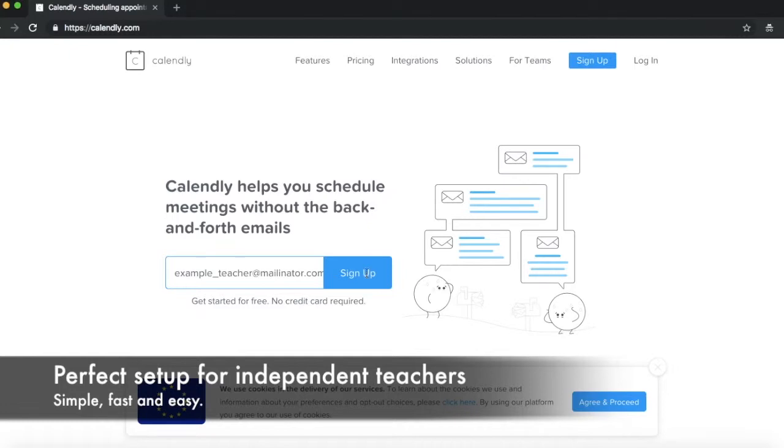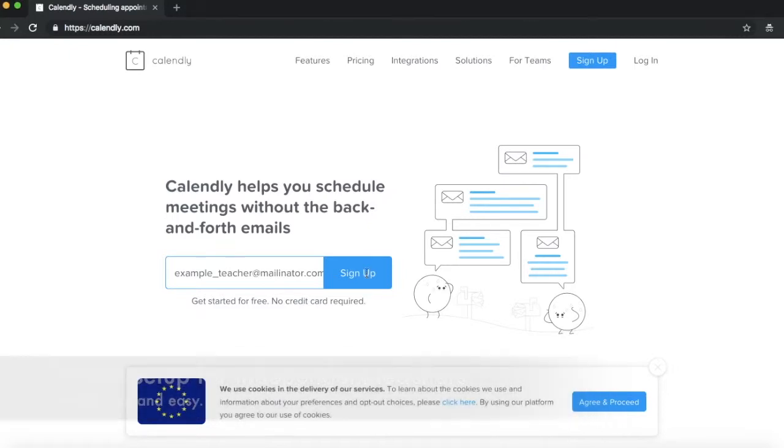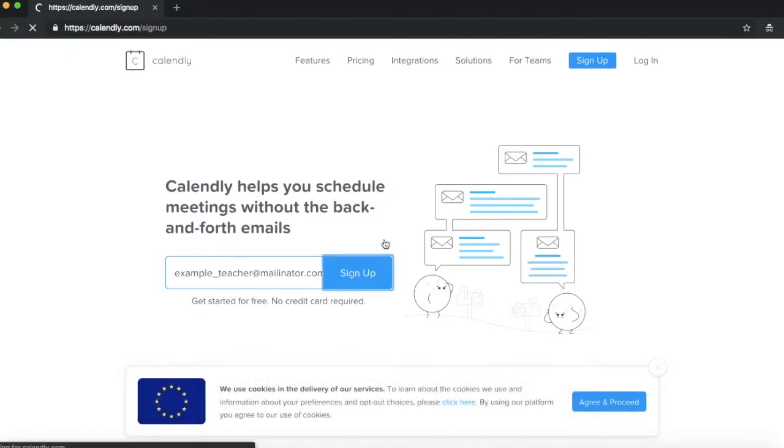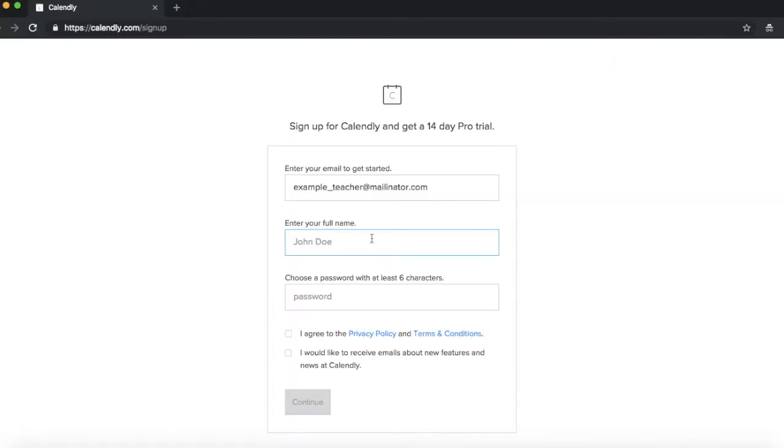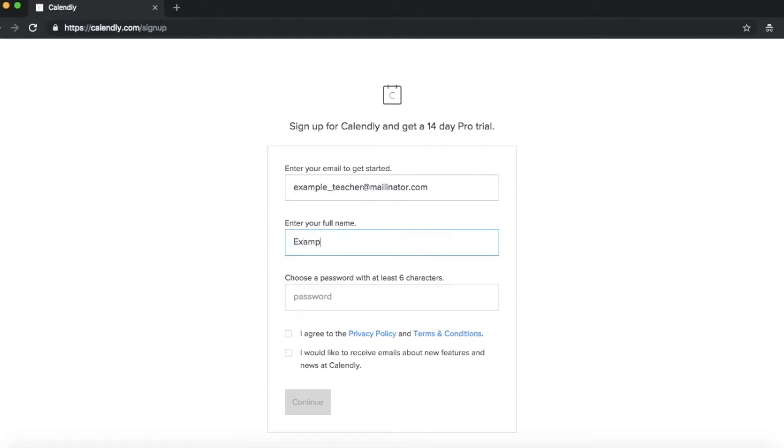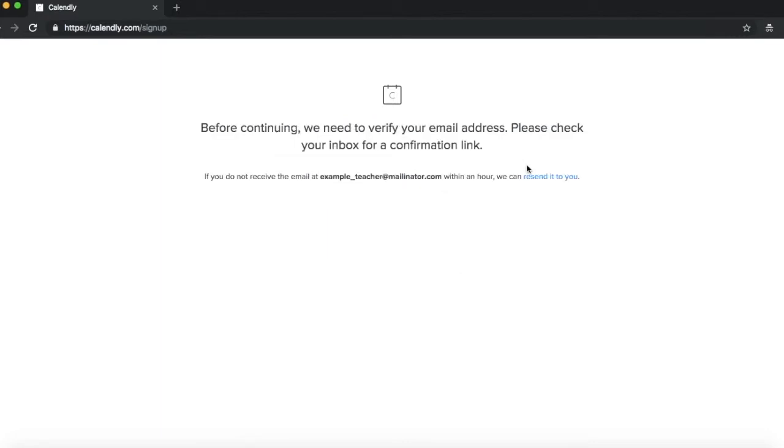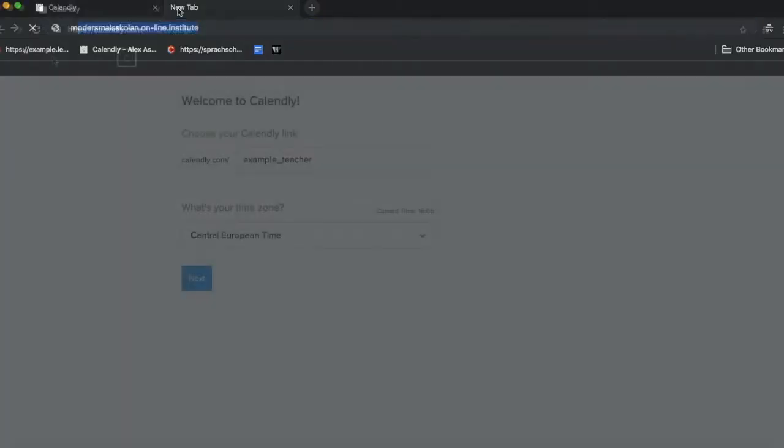So you just sign up like this, we're just on Calendly here, I'll just put in my name, and it just asks us to verify that, so I'll just quickly do that.